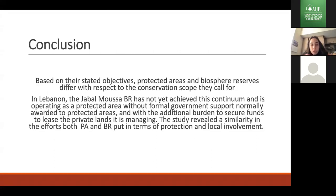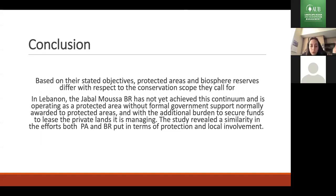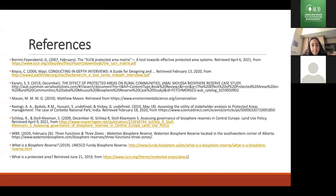As a conclusion, in Lebanon, the Jabal Musa Biosphere Reserve has not yet achieved its full potential and is operating as a protected area without the formal government support awarded to protected areas. The study revealed a similarity in efforts for protected areas and biosphere reserves in terms of protection of local environments.